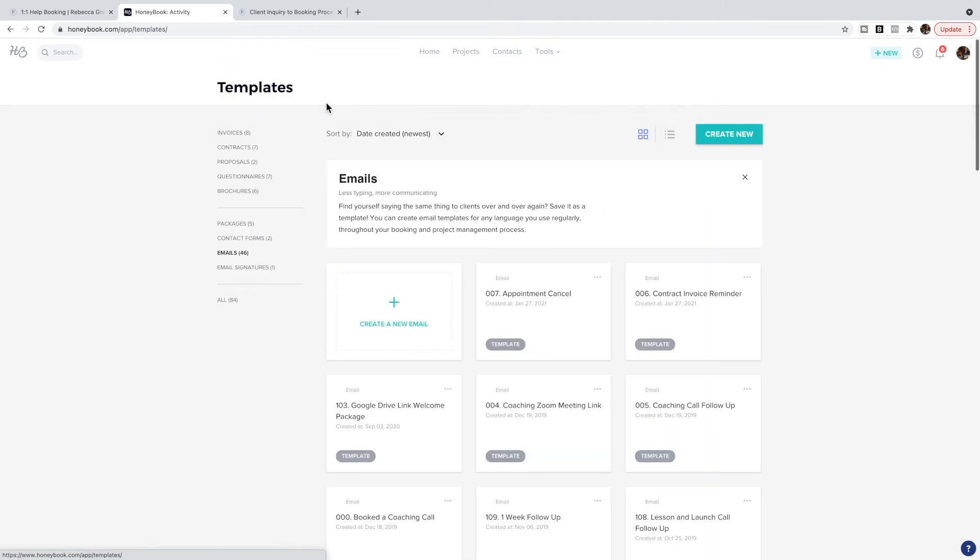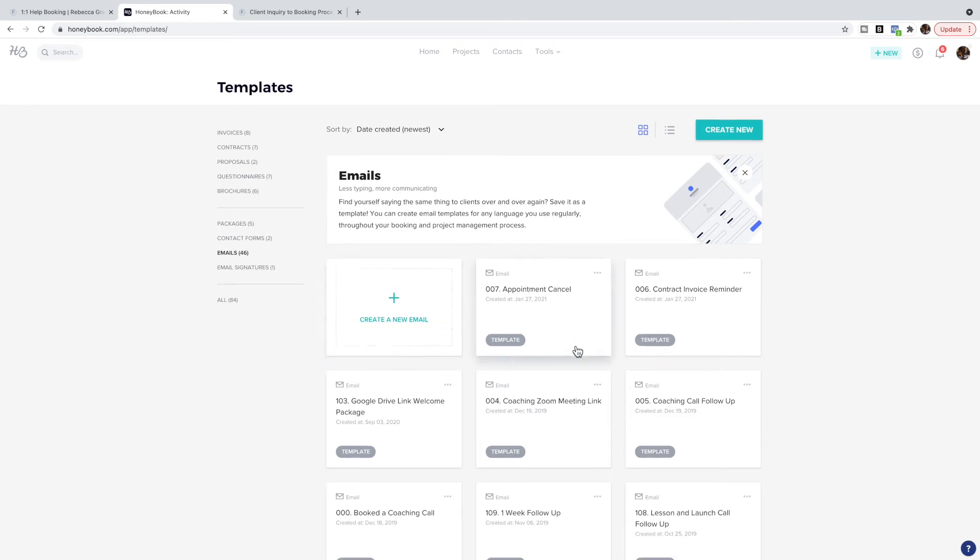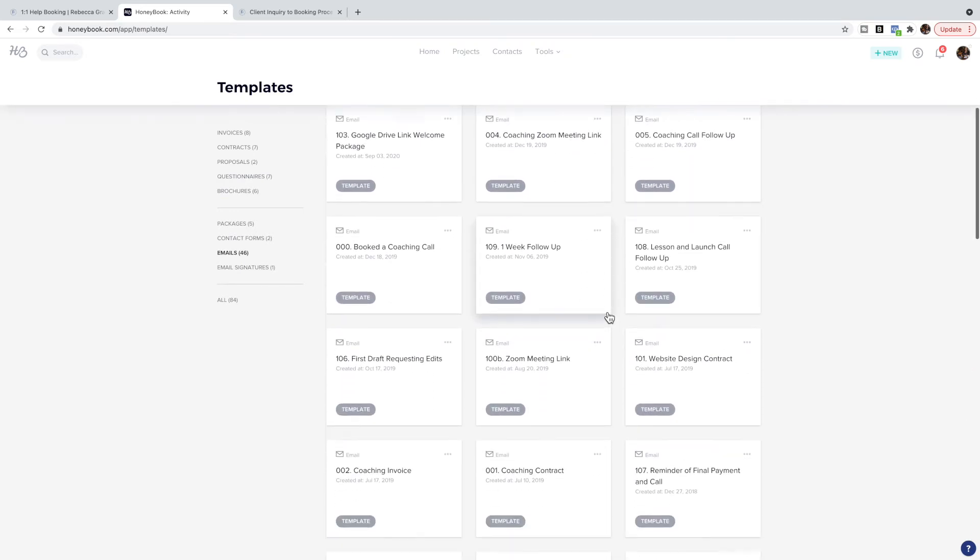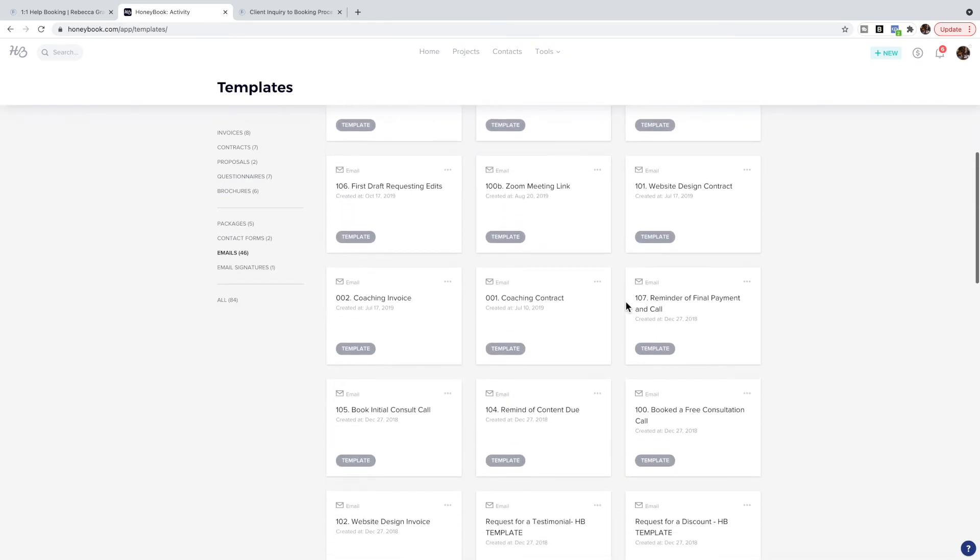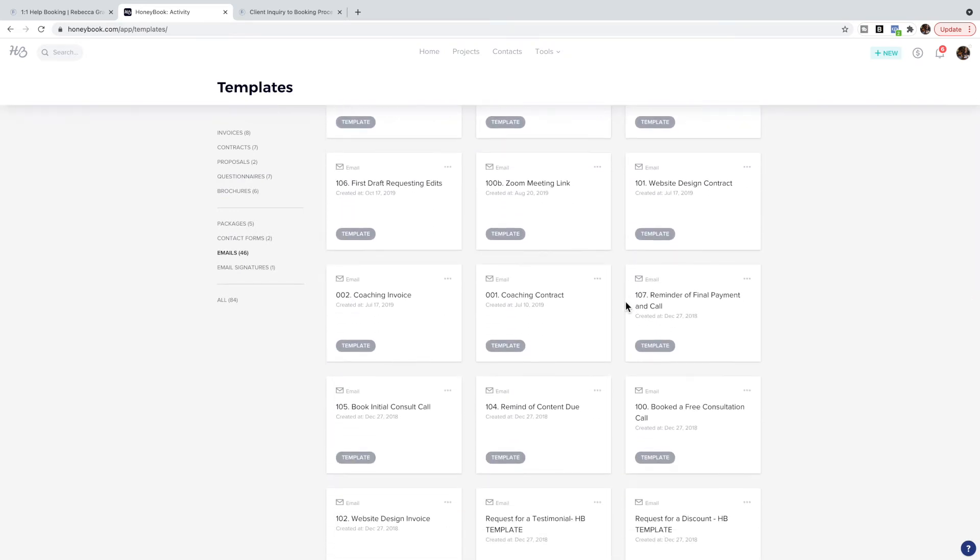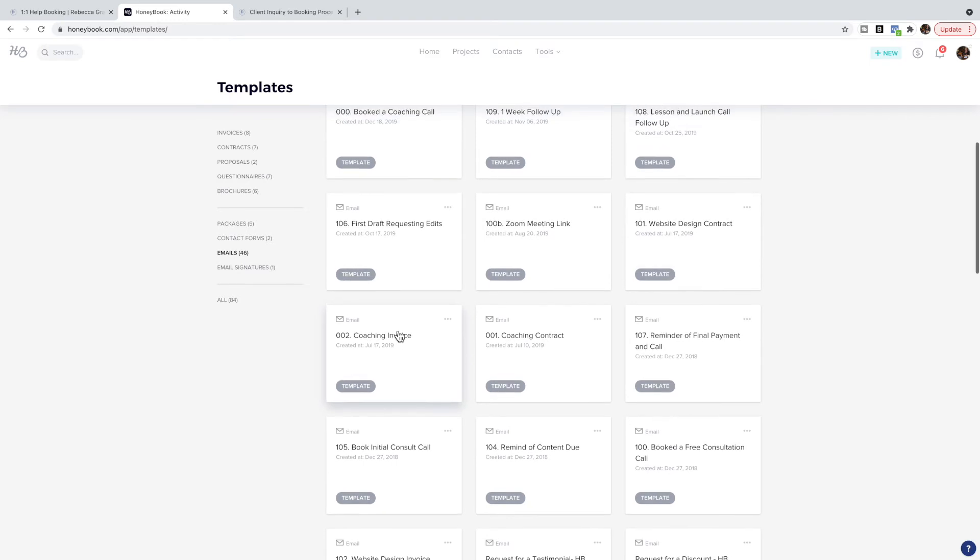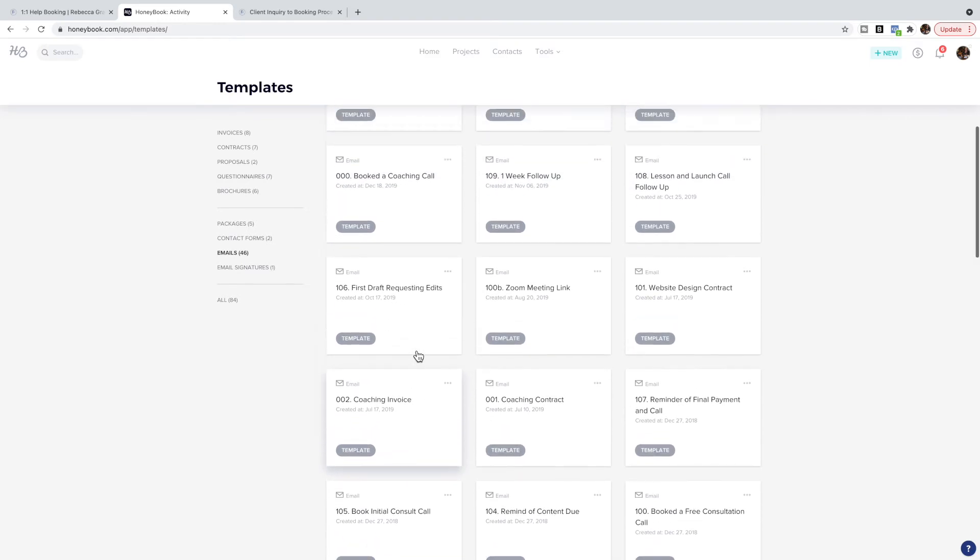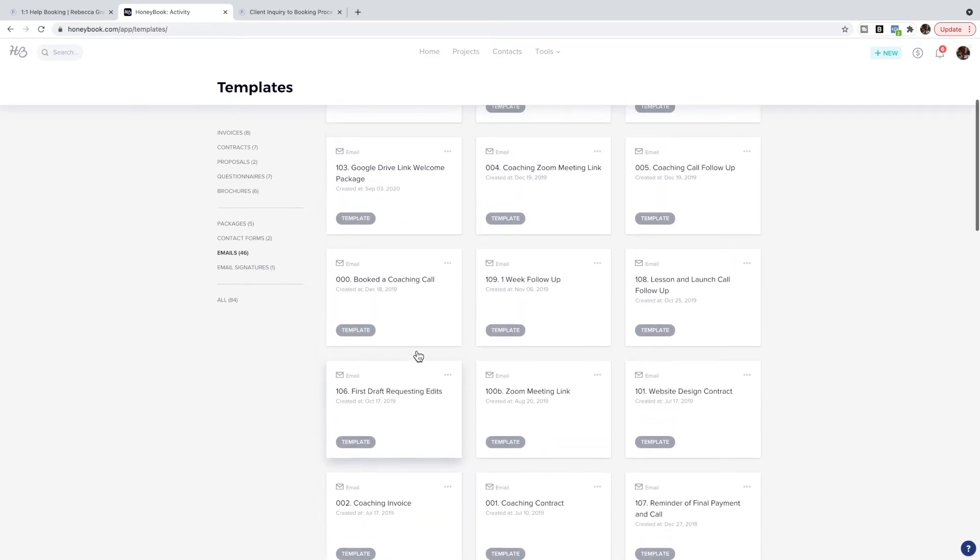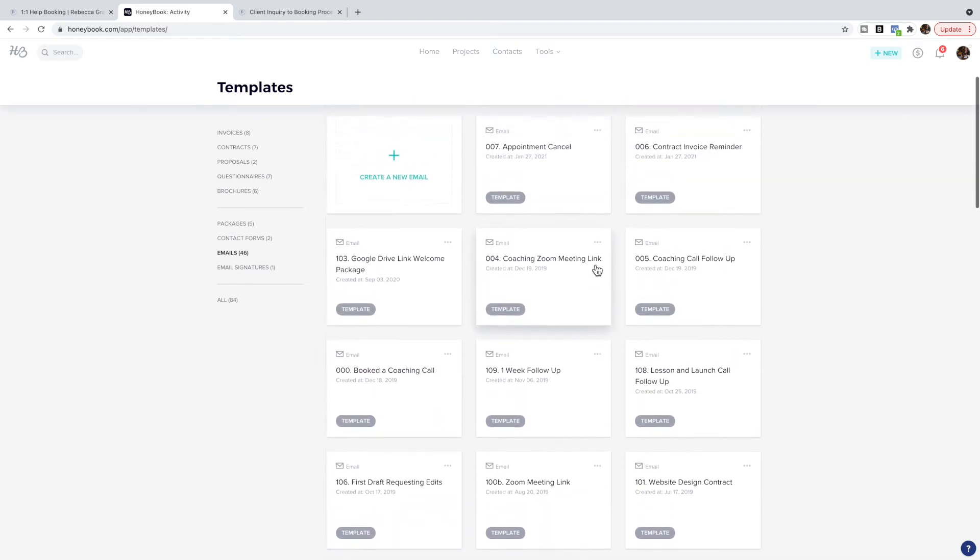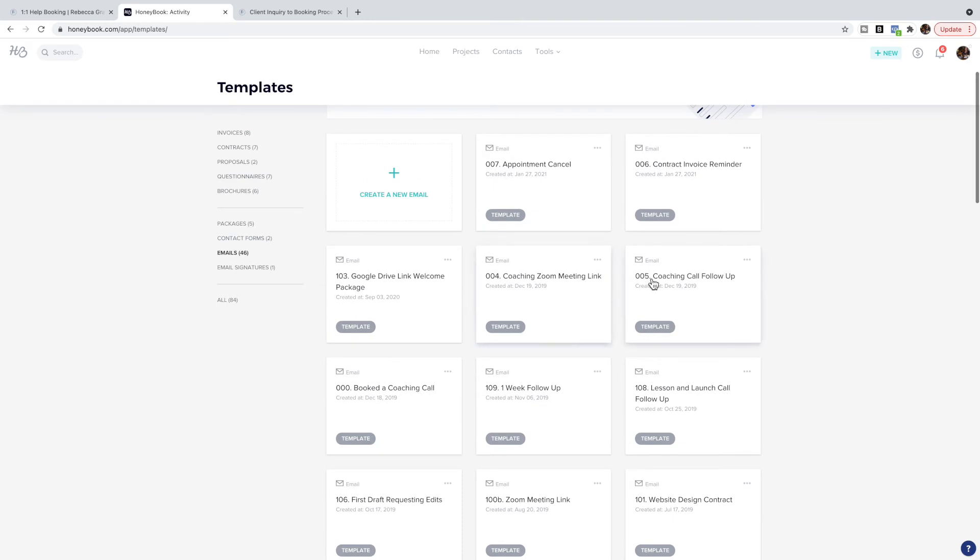You can create a whole bunch of emails. You can see I have a whole bunch of emails here that I use for my coaching process. I first send them a contract and I send them an invoice, then I'll send a Zoom meeting link and I'll send them a follow-up. I have this series of emails that I automatically send all of my clients.